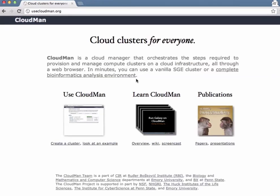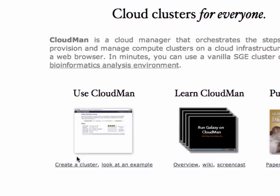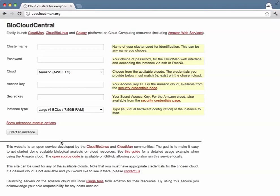To get going we'll head on over to biocloudcentral.org, which is a portal that makes it very easy to start CloudMan clusters.